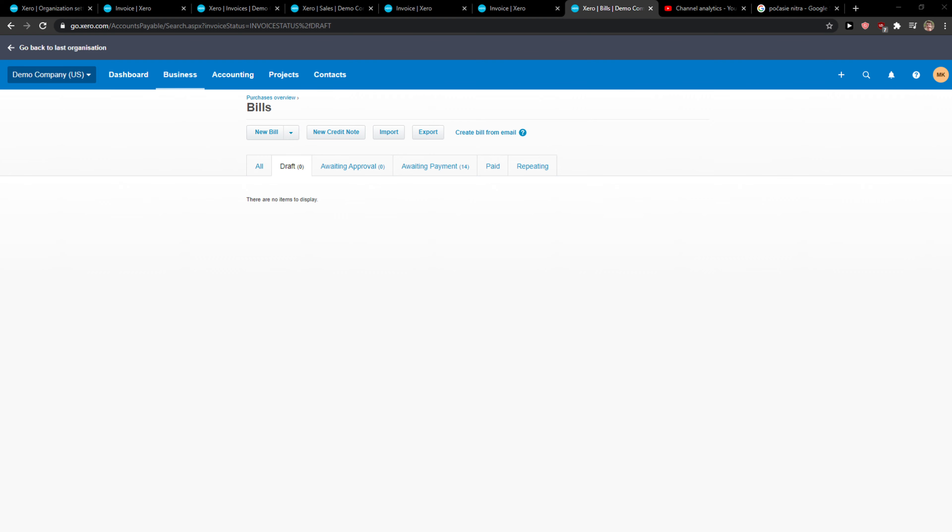Everybody, my name is Markus, and in this video I'll show you a simple way how you can import a bank statement into Xero. So let's start.